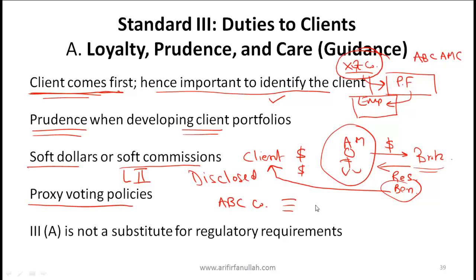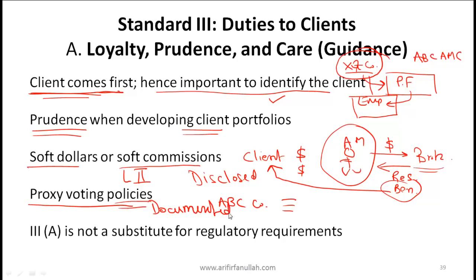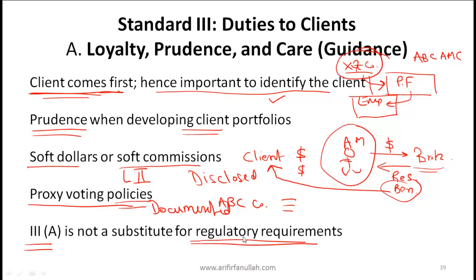At times it might not be feasible to vote all proxies. If it is better for the client that your time is spent on evaluating investment options rather than researching every single proxy vote, that is fine. But your proxy voting policies need to be clearly documented. A general point is that Standard 3A is not a substitute for regulatory requirements. While your duties to clients are extremely important, if there is any conflict with regulatory or legal requirements, then the regulatory and legal requirements come first.